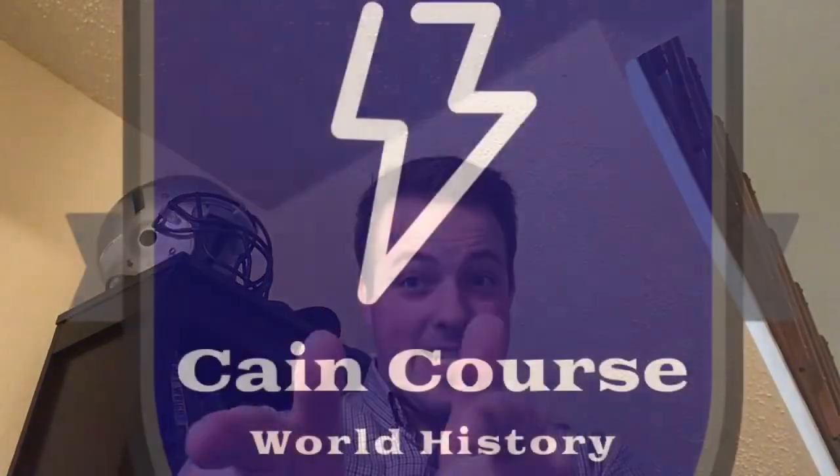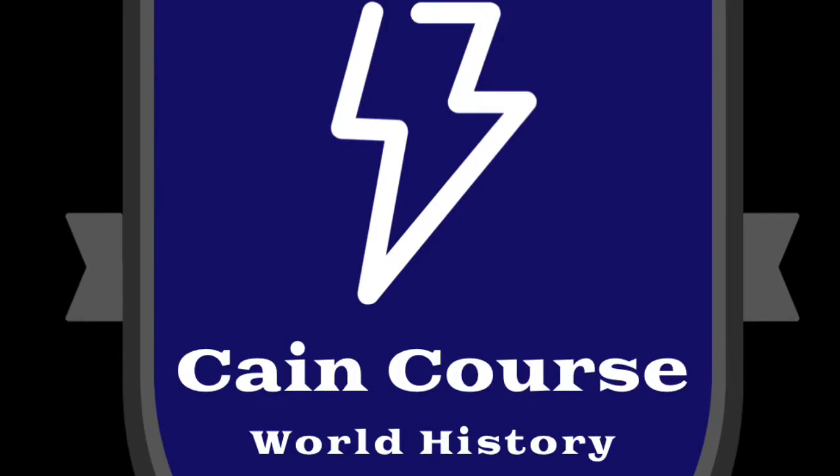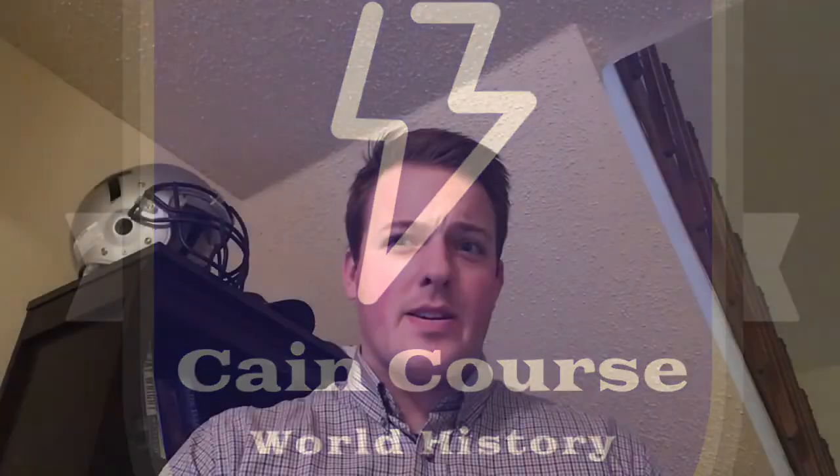Hi, this is Caleb Cain and you're watching CaneCourse World History. Today on CaneCourse AP World History, we're going to take a look at the end of Unit 8 in the Cold War and specifically go into detail on how you can use the AP writing skills of causation, comparison, and change over time to answer potential prompts about the Cold War in Unit 8. Let's go to the blackboard.